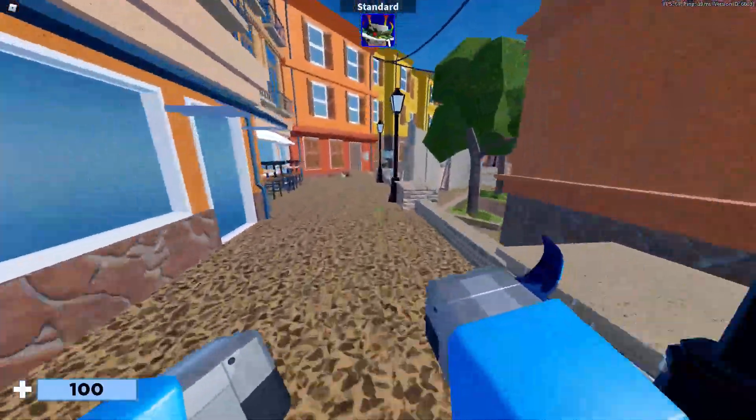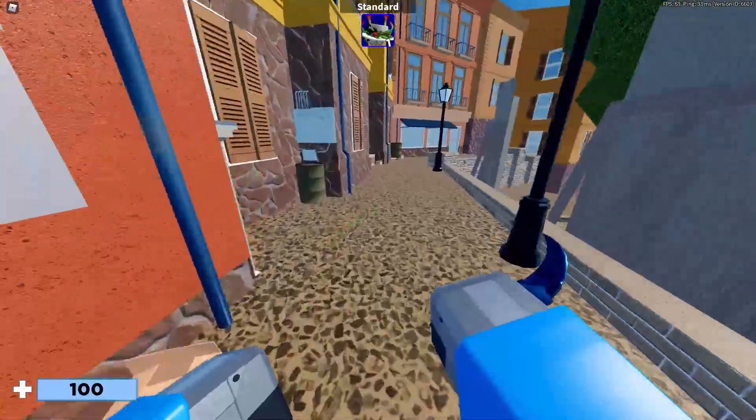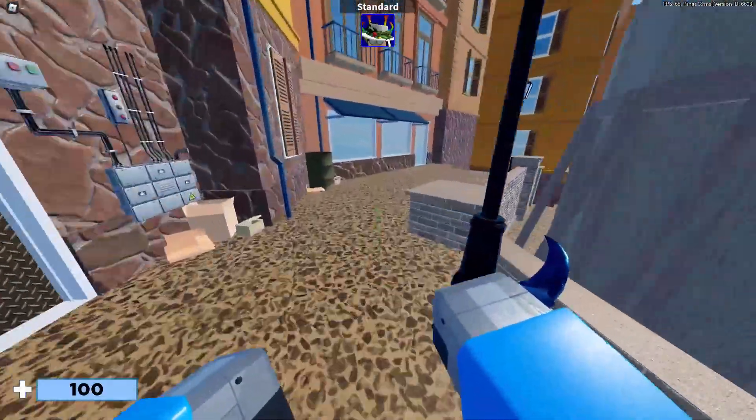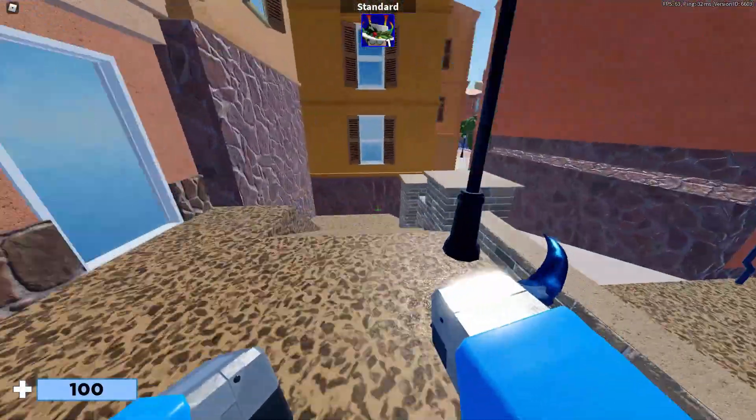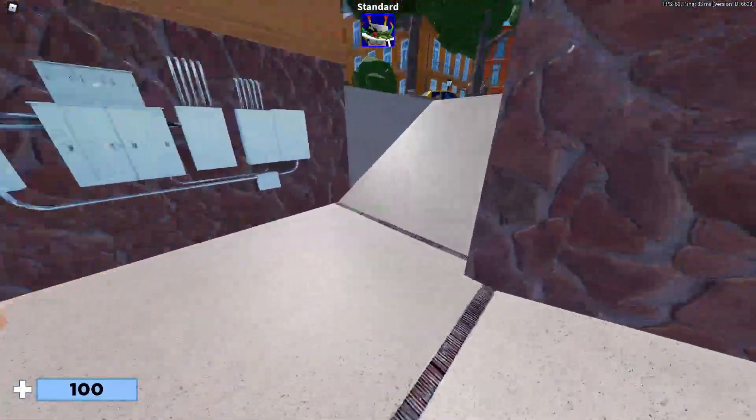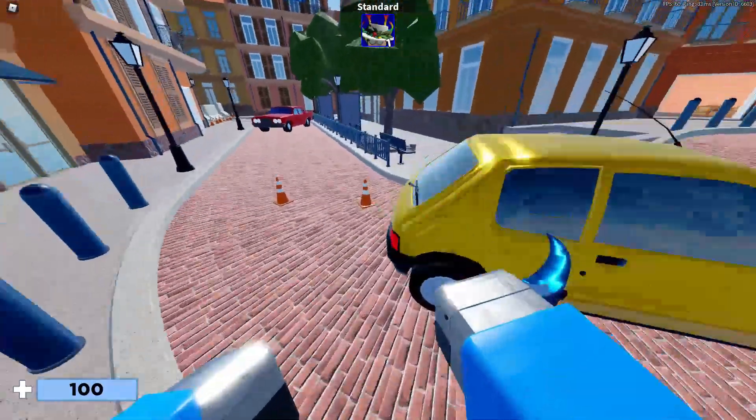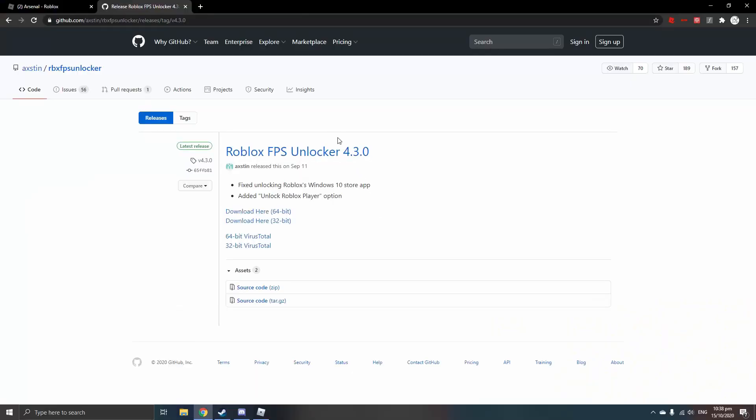So if you want more FPS than 60, then this is the perfect video for you. What you want to do is go to this website that I'm going to put the link to in the description below. Once you click on that link in the description, it will bring you to this.